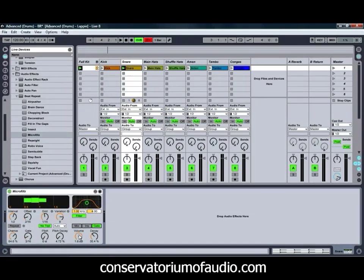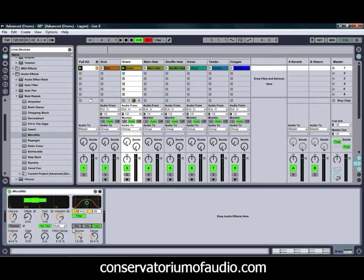We've also got a Volume Control, which only adjusts the repeats, and a Volume Decay which, much like the Pitch Decay, allows us to decay the volume over time with each individual repeat. So the first thing we're going to do to get a bit of an effect on the snare is adjust our Offset so that it's actually affecting the snare, rather than not affecting anything at all.